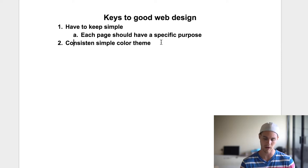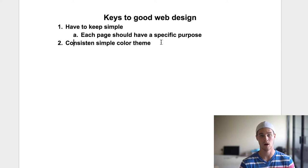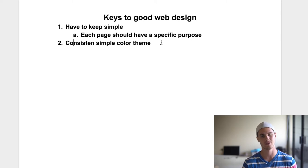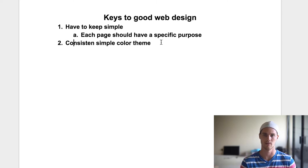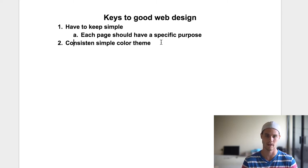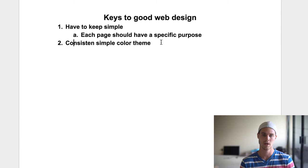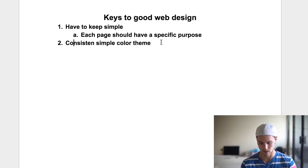Have a consistent, simple color theme — preferably neutral colors: blacks, whites, grays — and then more muted tones. You could do pastel if that's your vibe, but go with something muted. Instead of bright Carolina blue, go with something a little more toned down. Consistent, simple color theme.